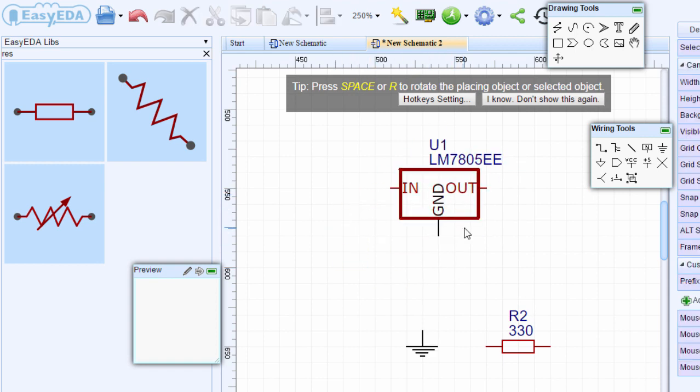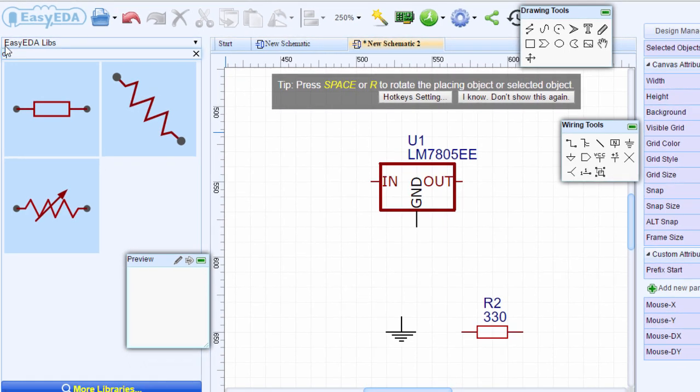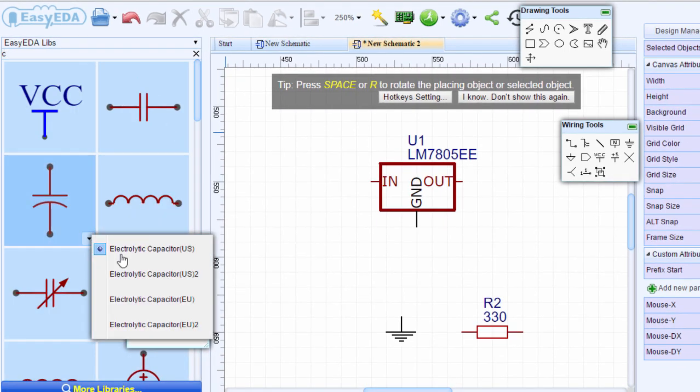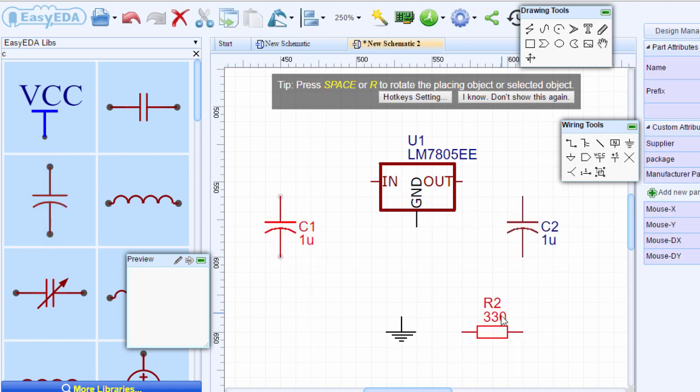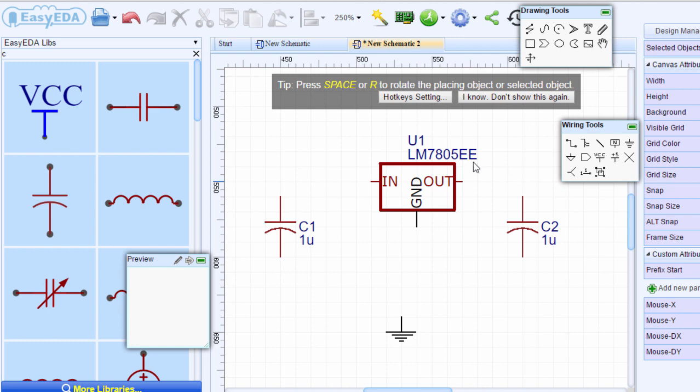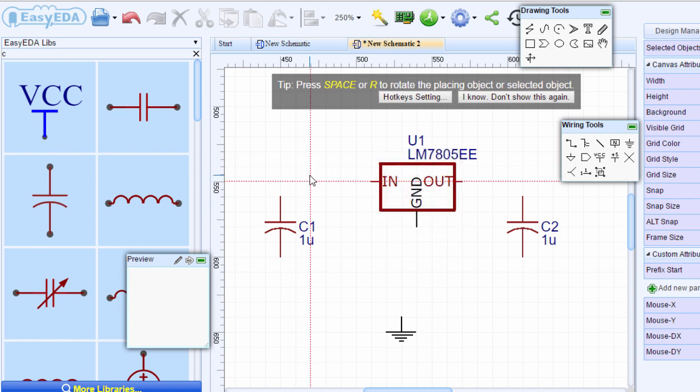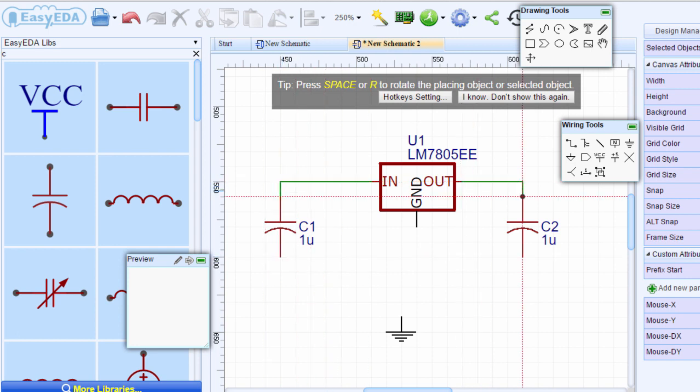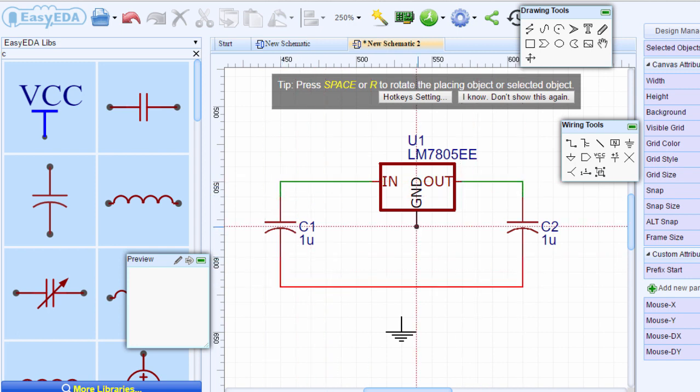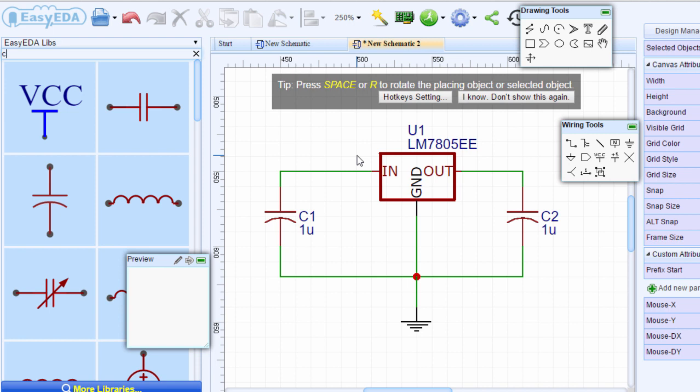In this example, we're going to create a simple voltage regulator using the LM7805. You can select a device and move it anywhere on the canvas. You're going to need two capacitors. Type C and select the symbol you're going to use. Now we need to join these components with wire. The hot key is to press the letter W on your keyboard. Then we can start joining. That's how you can capture your circuit.